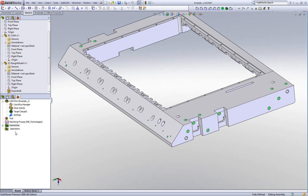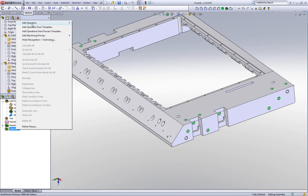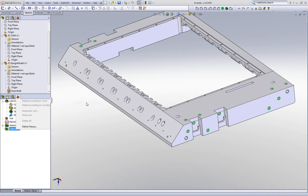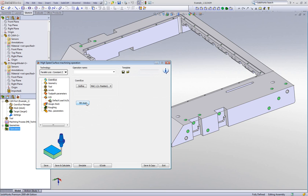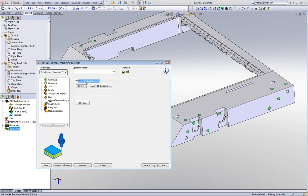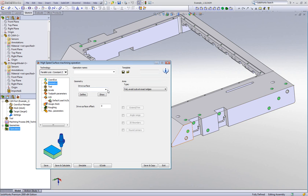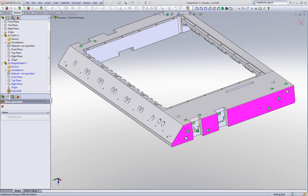We'll start our operation and choose the option of HSS. In HSS, we'll choose the option of parallel cuts with constant Z — in other words, parallel cuts on the surface in a constant Z fashion. In my geometry area, I'll be choosing my selected faces, which are these faces over here.